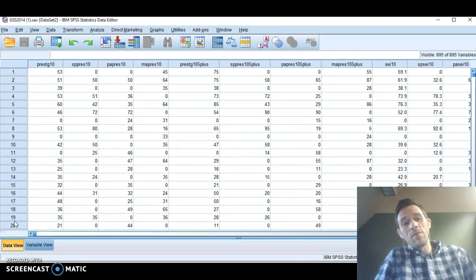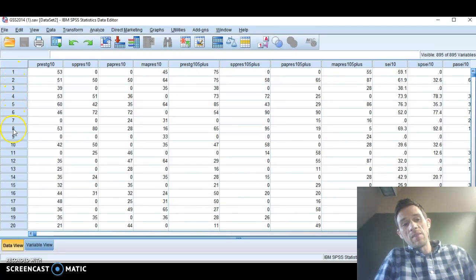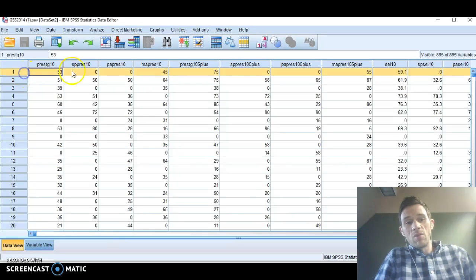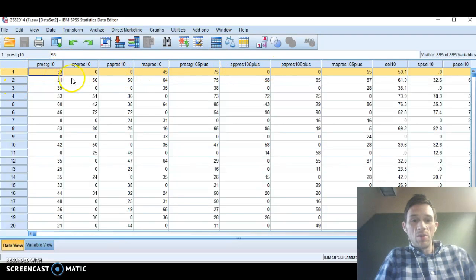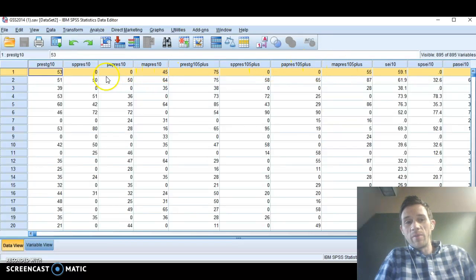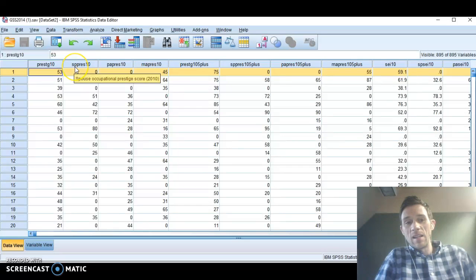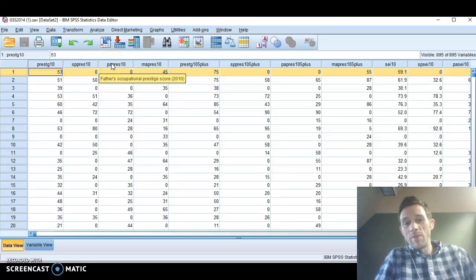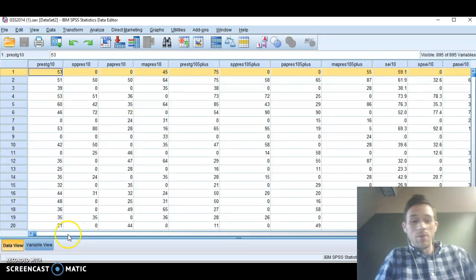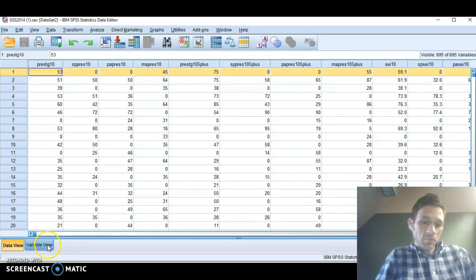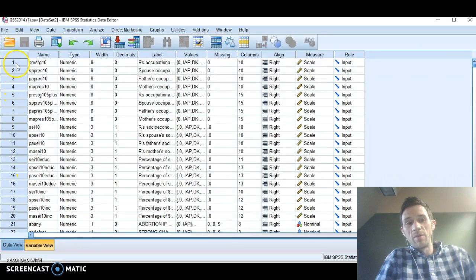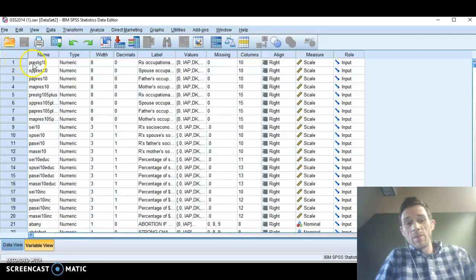If you're on the data view, 1, 2, 3, 4, 5, 6 is each individual person, and across in the rows are the answers to each question that produced a different variable up here on top. So this is a variable. This is spouse's occupational prestige, father's occupational prestige, and so on. If you want this to sort by variables, you click on variable view.